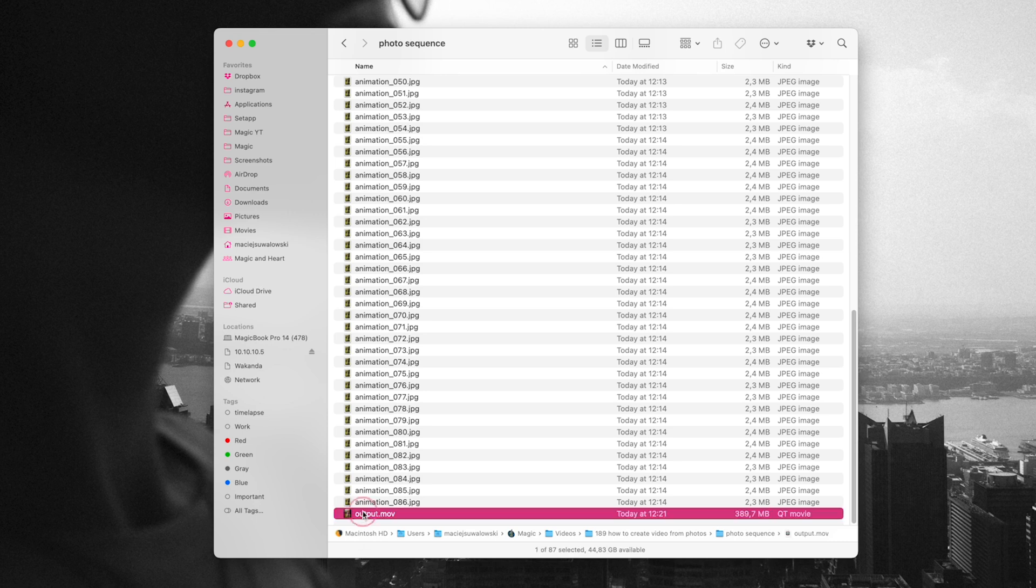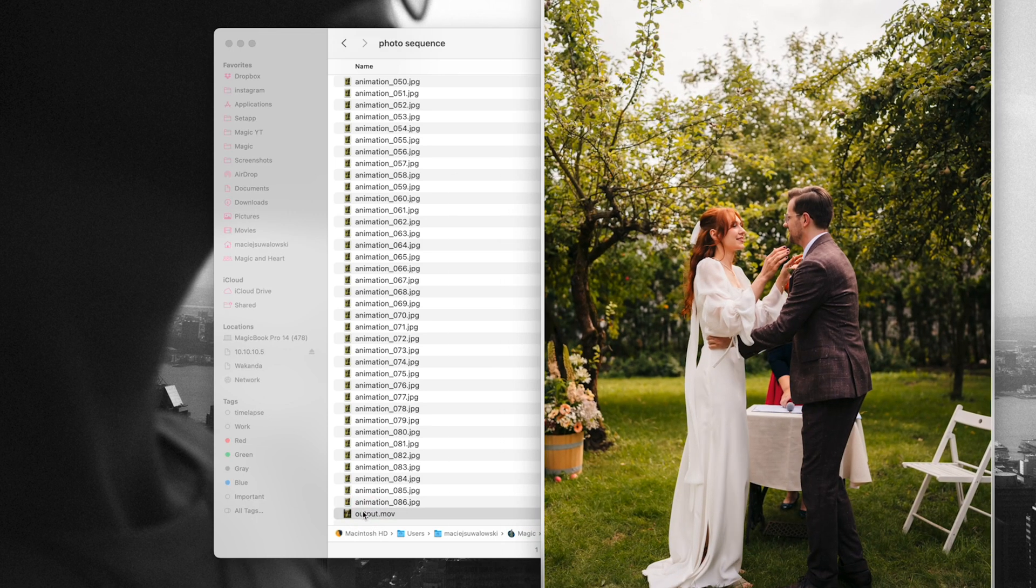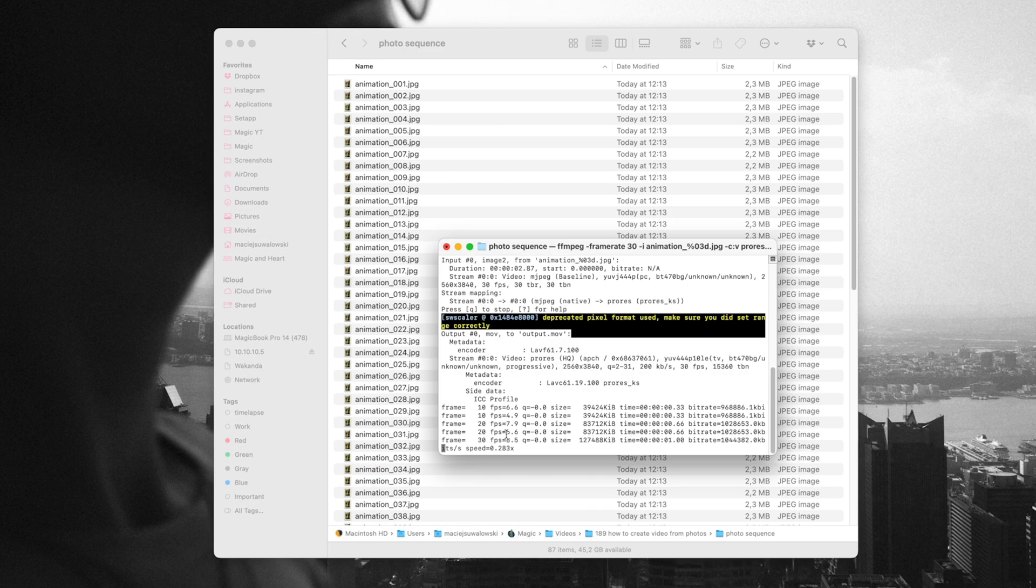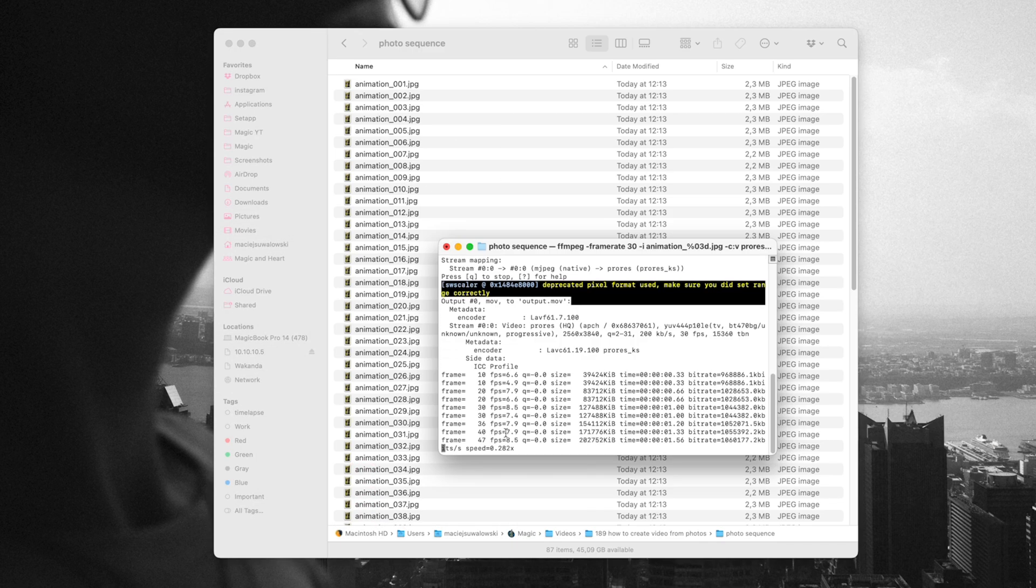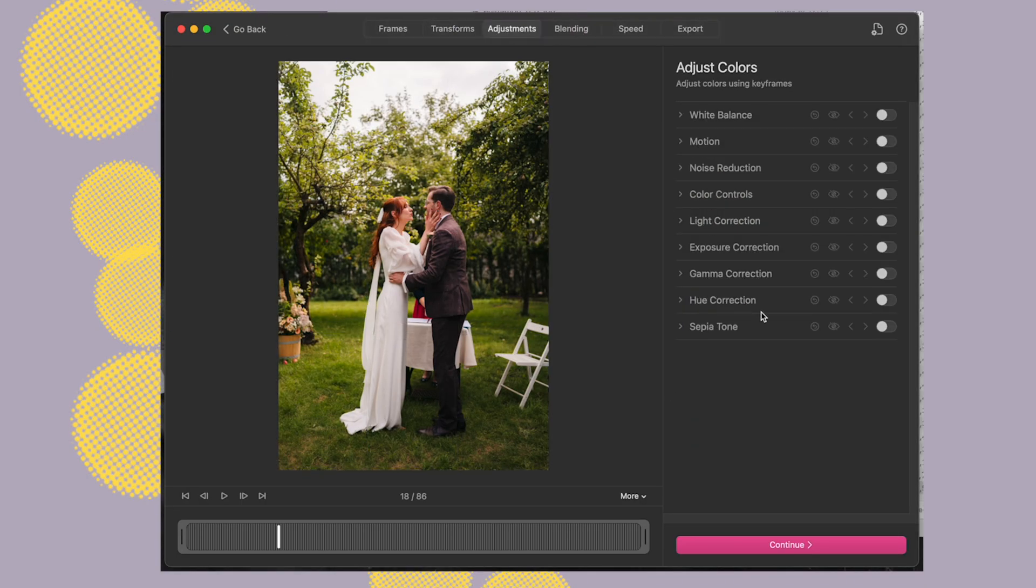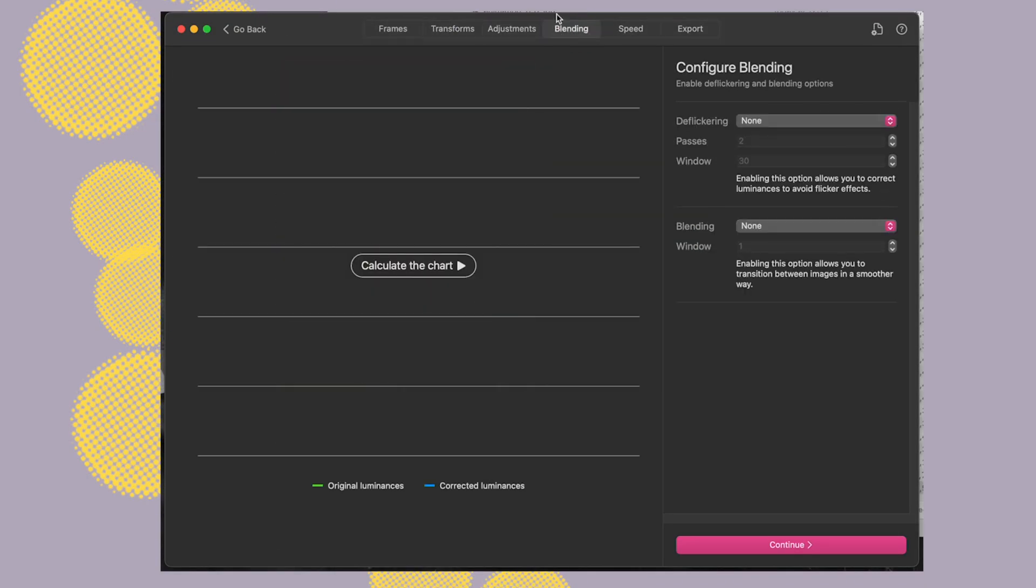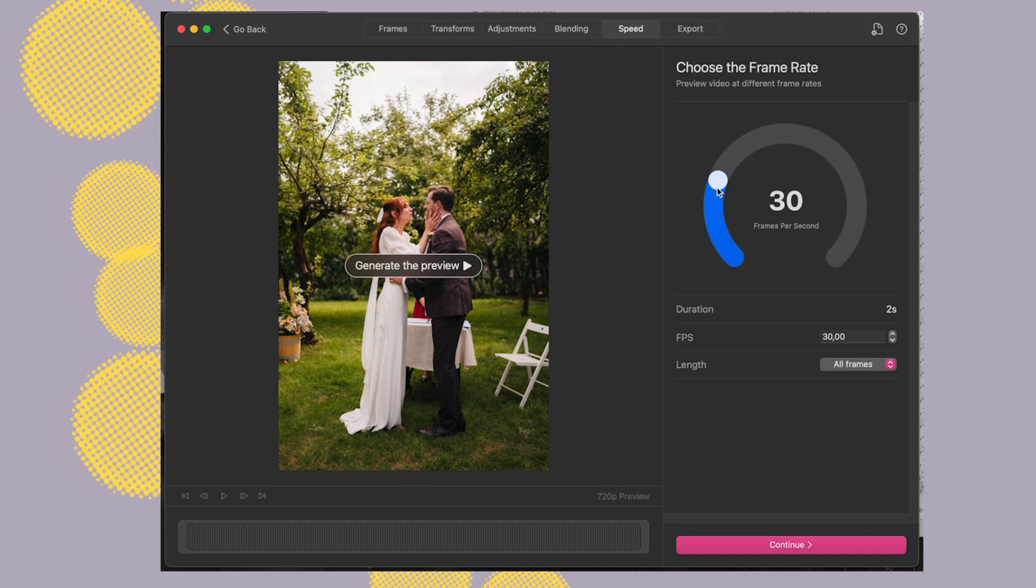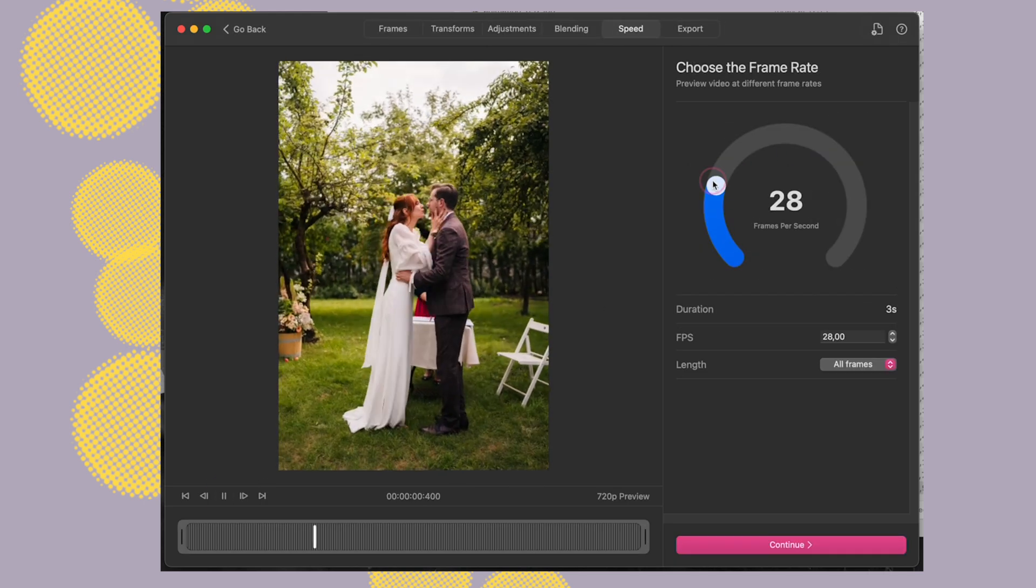I'll walk you through both free methods which give you a ton of power but require a bit of tech savviness, and then I'll show you easier, more automated options that require paid apps but make the whole process way faster.